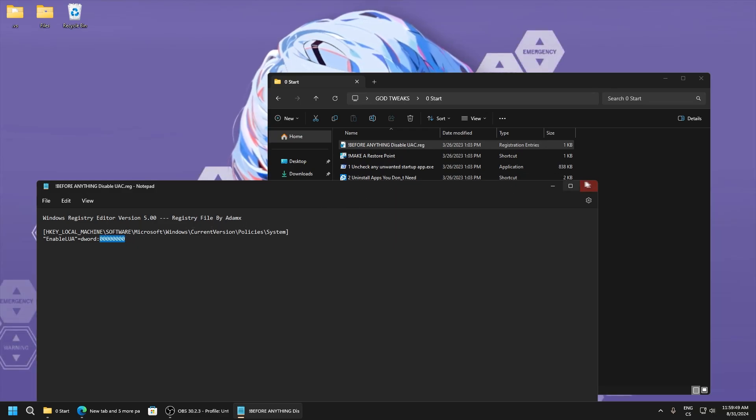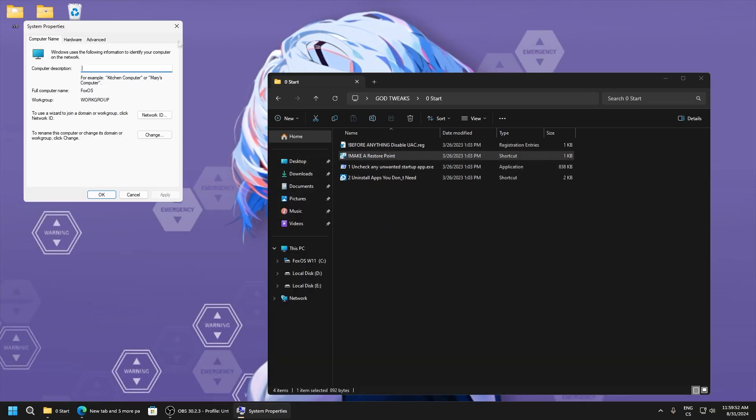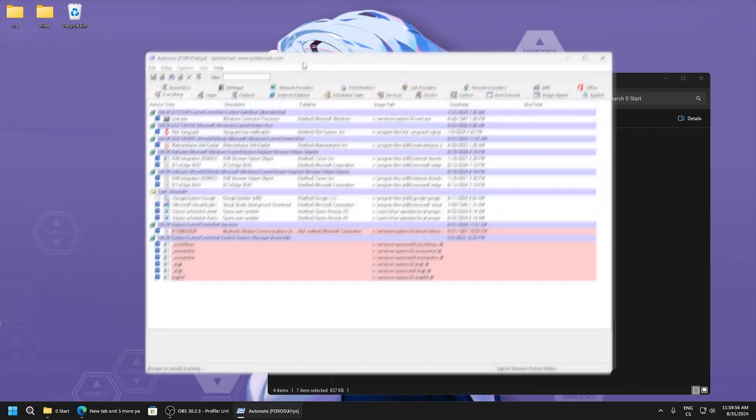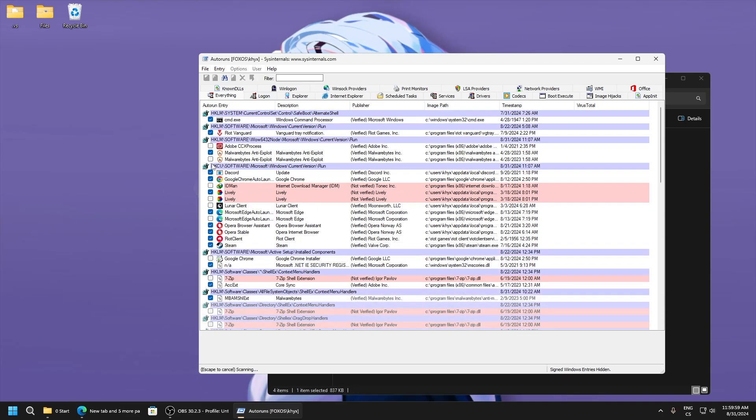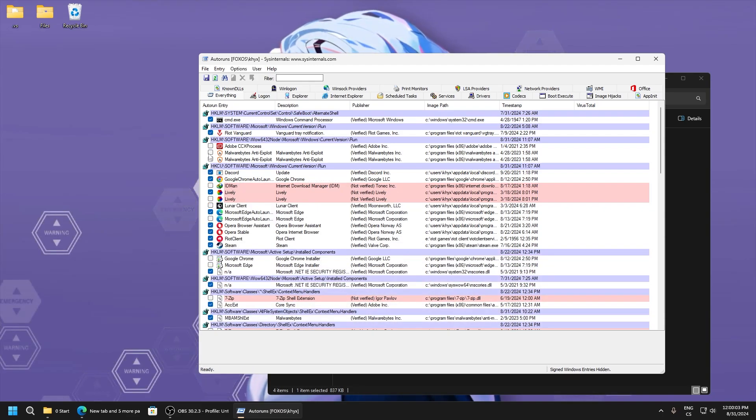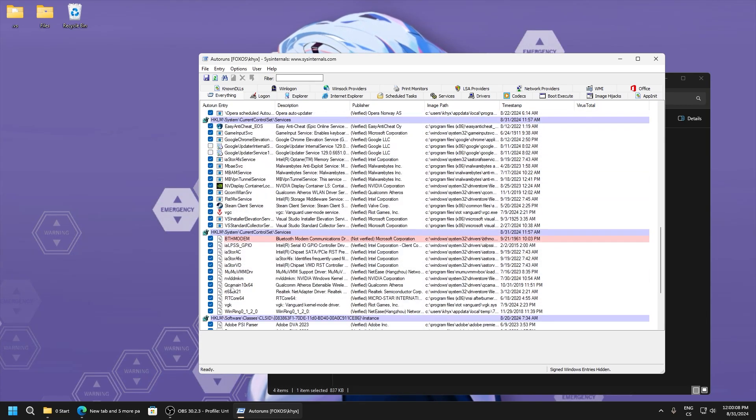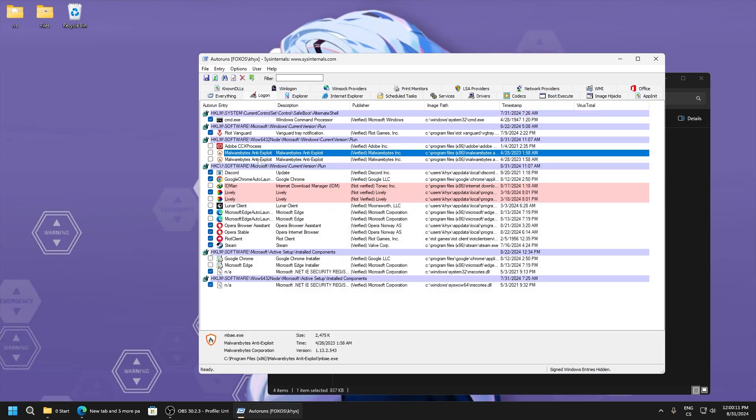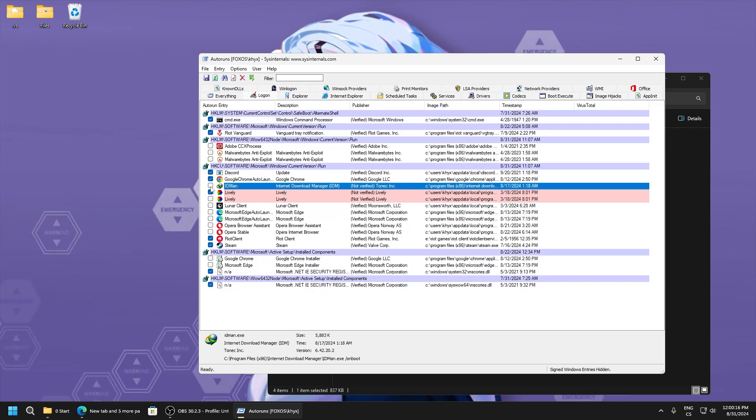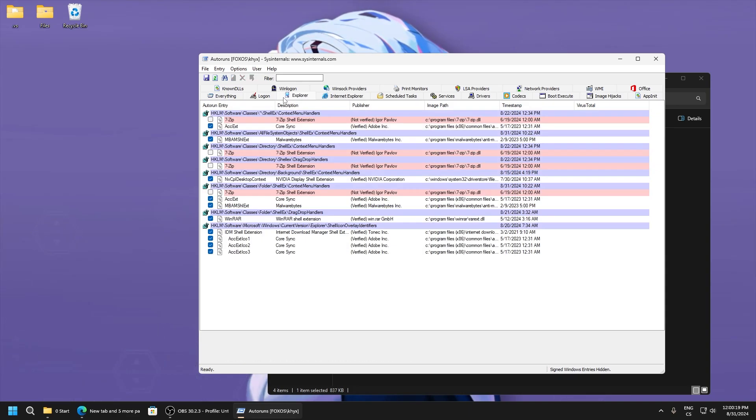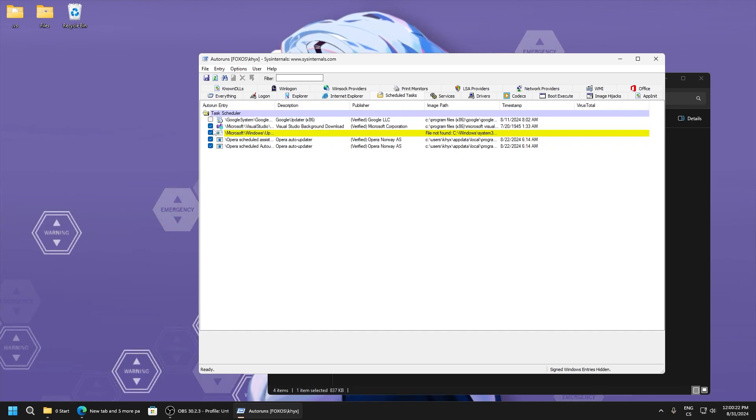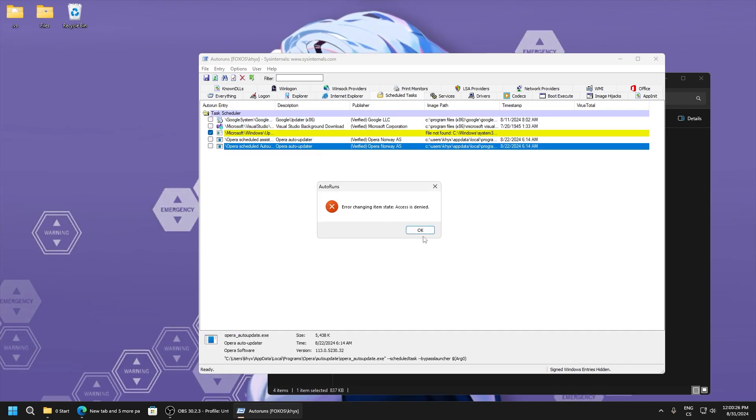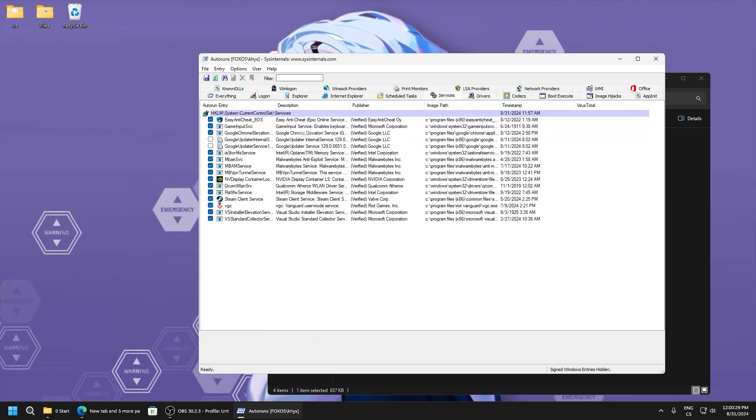Like this, you will set here. Make a restore point, and you can now disable applications which you don't want to start. For example, I don't want this malware bytes anti-exploit, Opera, Microsoft, Google, and Discord I don't want to auto-start. You can just disable everything you don't want enabled.